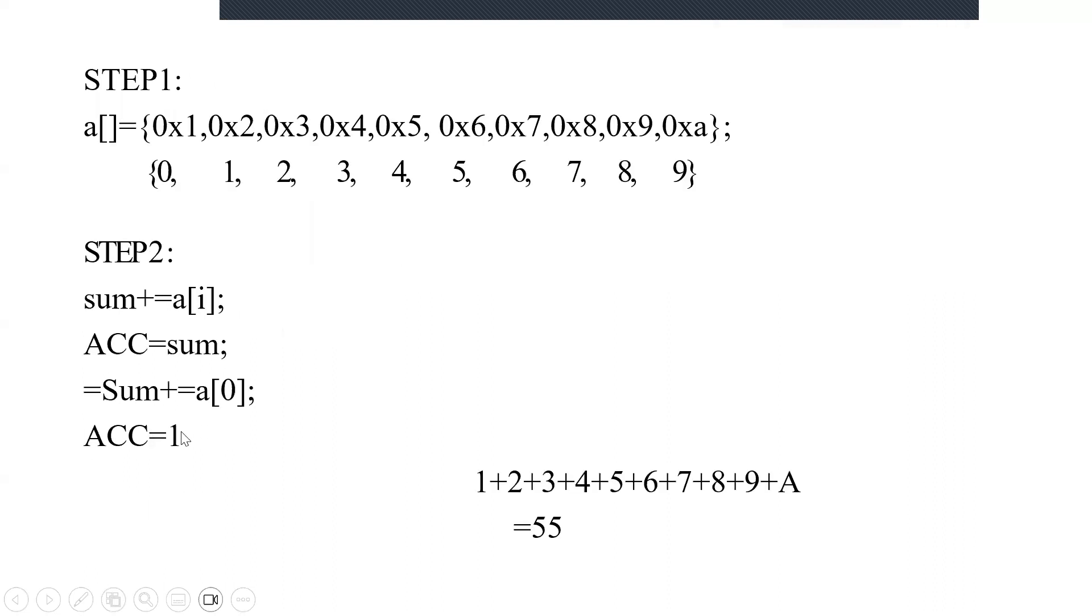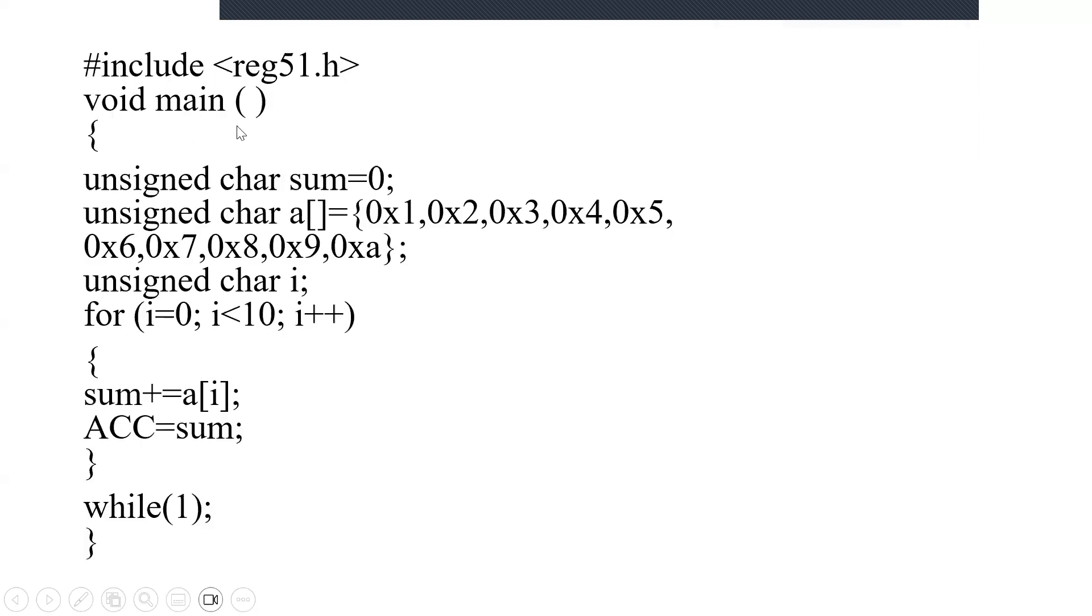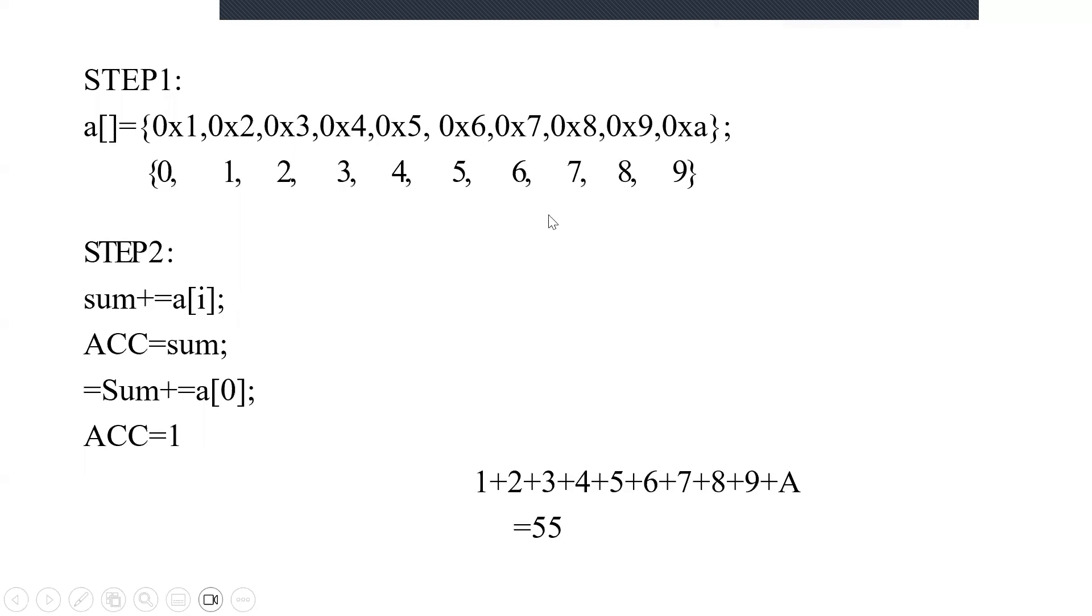So again going into the loop, incrementing i becomes 2. 2 is less than 10. Now a[2] is nothing but 3, so that is added with the other values. Like that it proceeds: 1 plus 2 plus 3, and so on till the end.